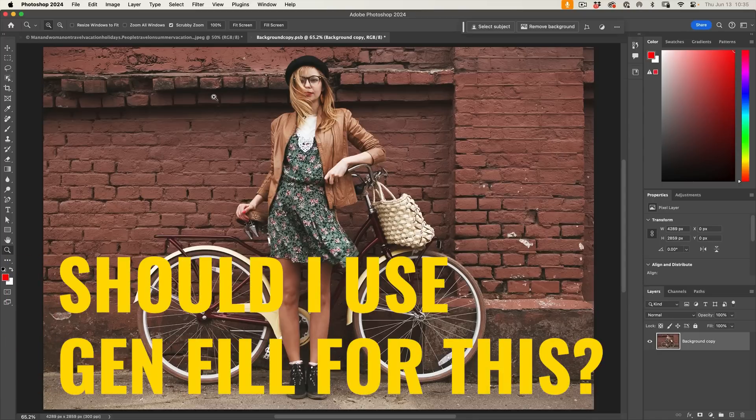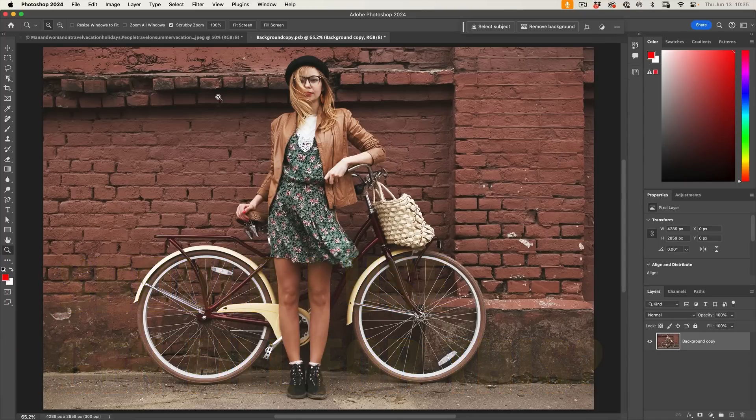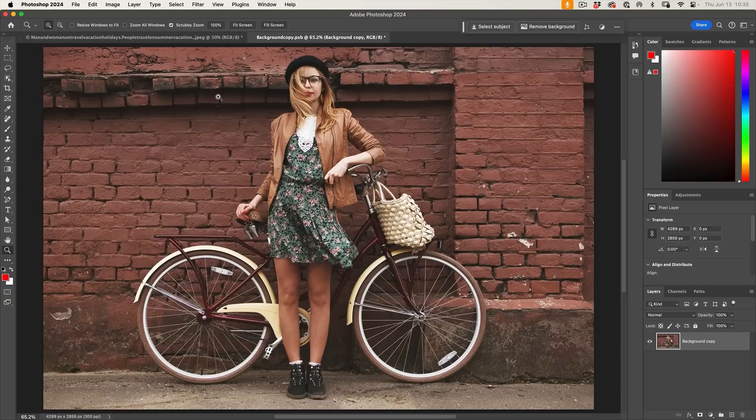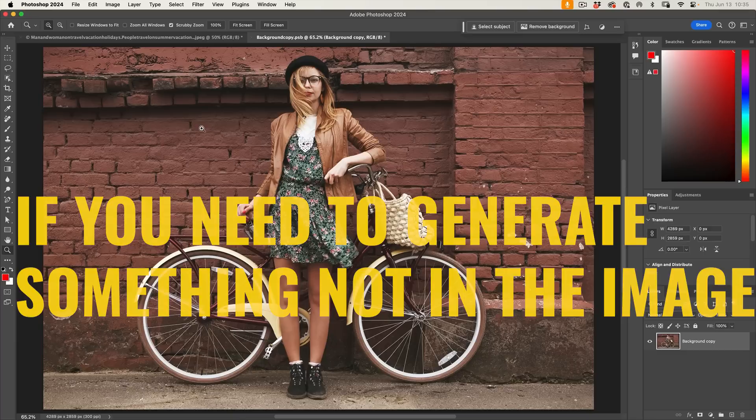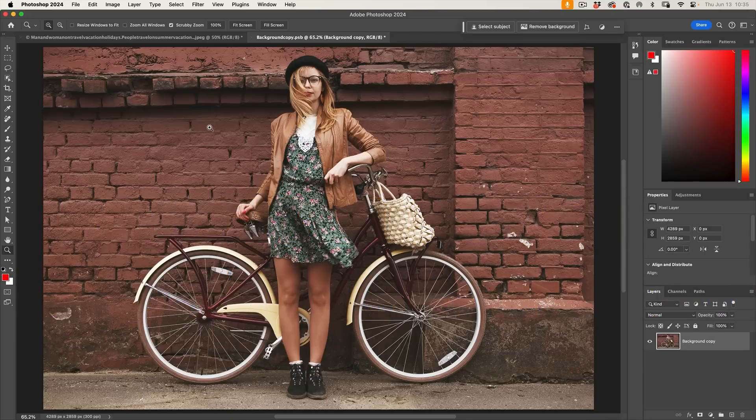So when should we be using Generative Fill versus the other tools? Well, here's the short answer: if you need to generate something, then you should be using Generative Fill. Let me demonstrate.